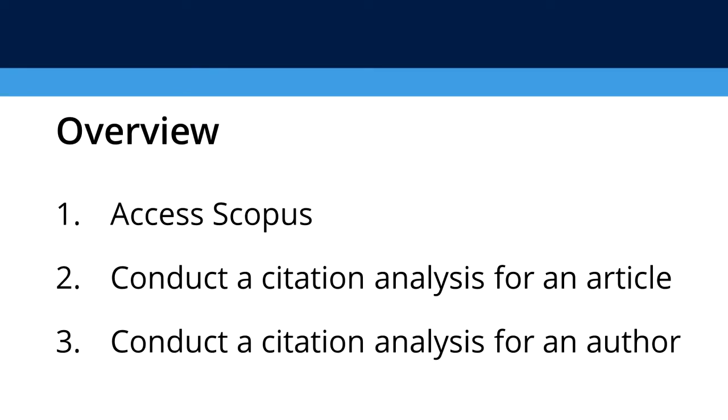Citation analysis is one way to measure the impact of research by how often an author or article has been cited by other works. This video will cover how to access Scopus from UNC libraries, how to conduct a citation analysis for an article, and how to conduct a citation analysis for an author.